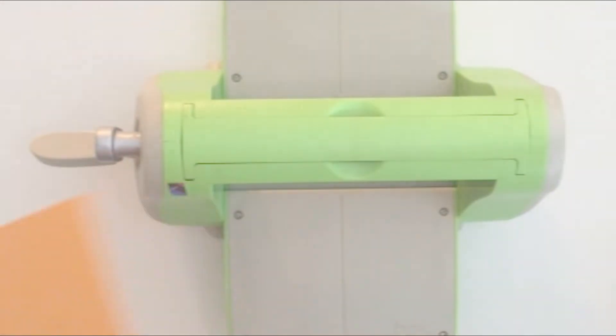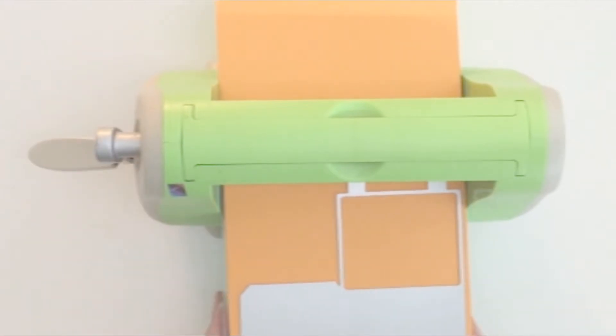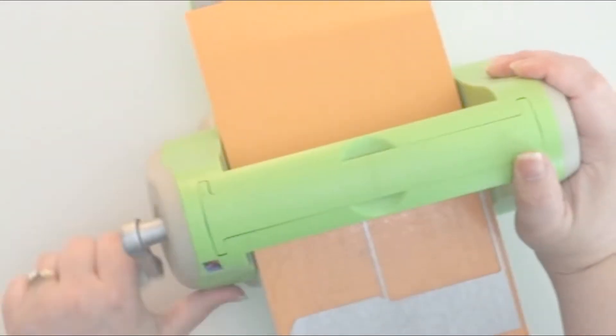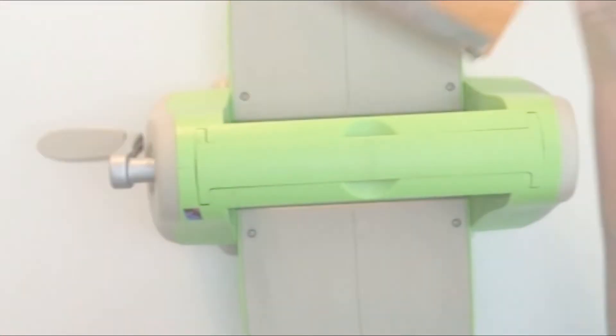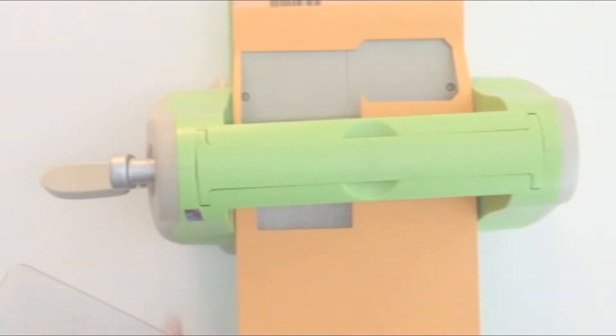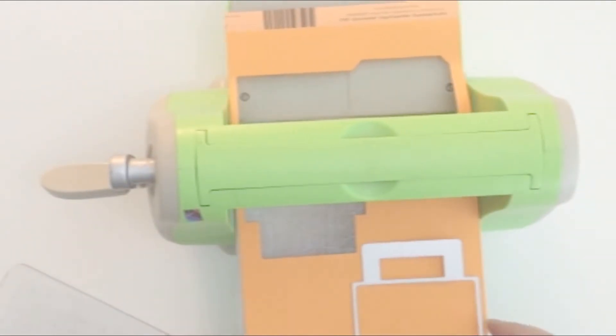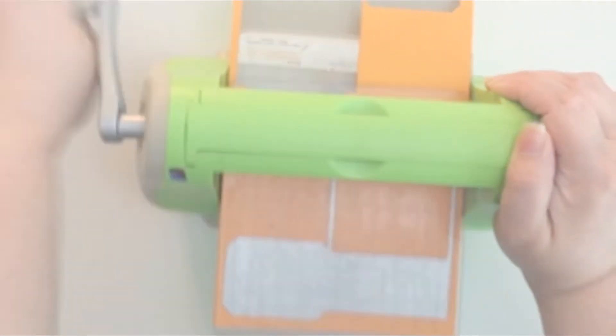What you will need is a piece of cardstock that measures 11 inches by 6 inches and you can get two bags or both parts of the bags out of one piece of cardstock.